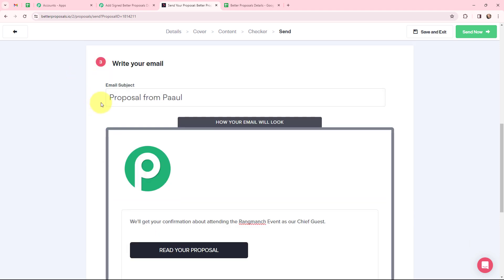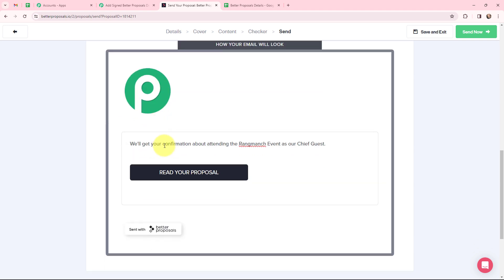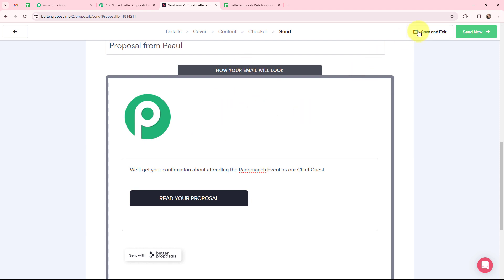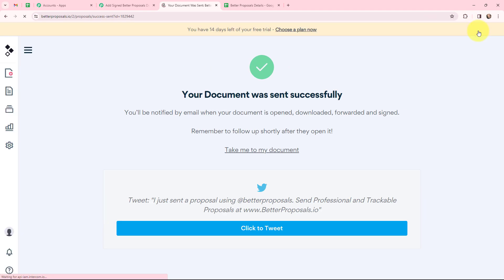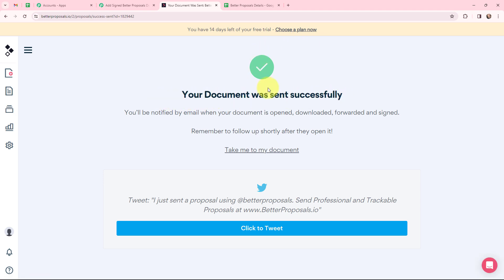Here I need to write the email subject and content, which you can customize as per your requirement. Now I'm going to send this. It says 'Your document was sent successfully.' Since I mentioned dummy details and I have access to them, I'm now going to sign that proposal.